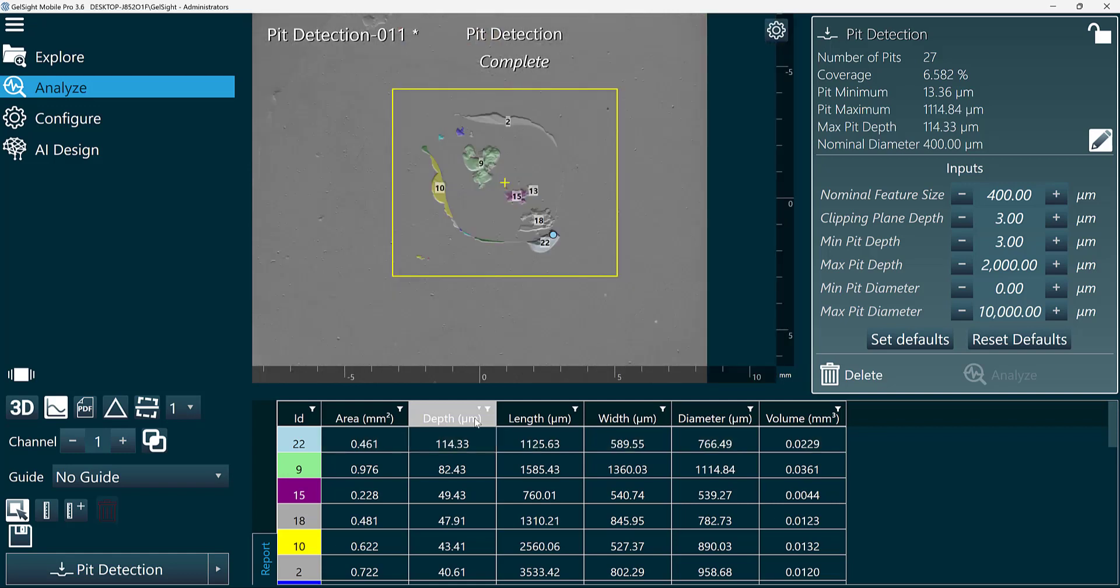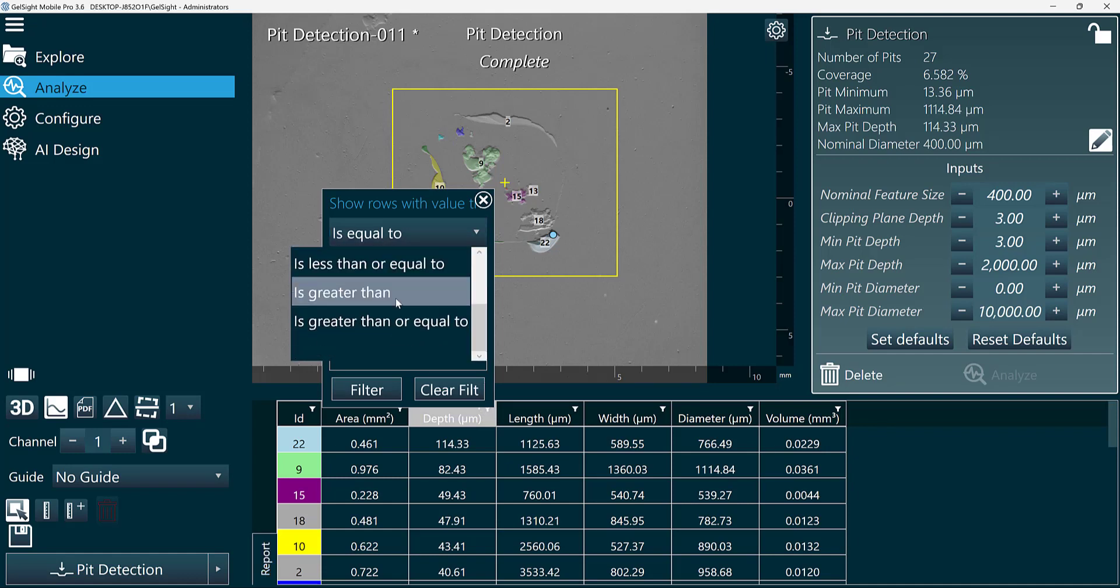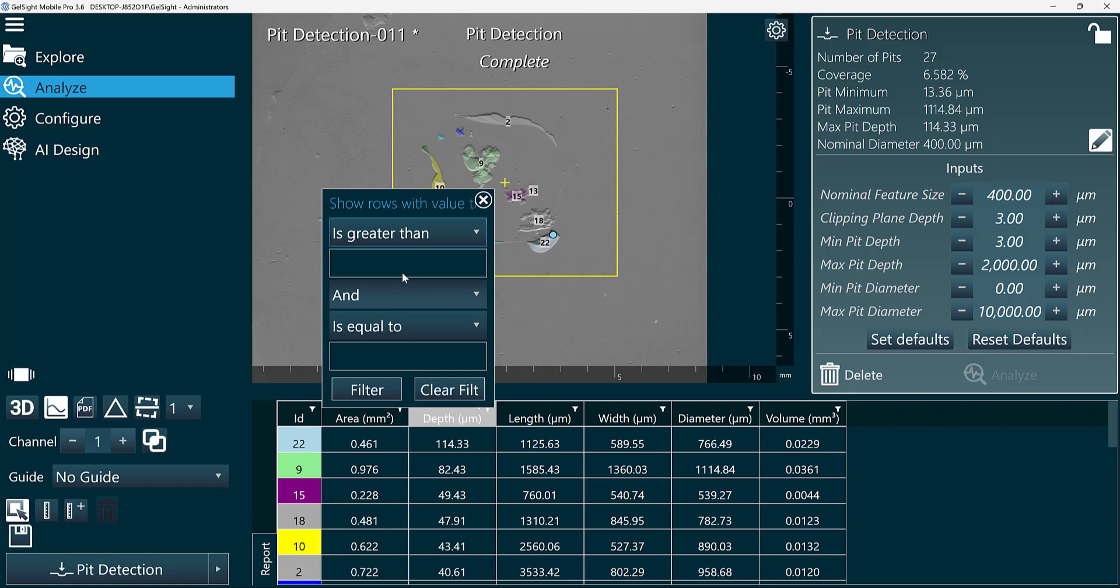Maybe I want to ignore pits that are less than a certain depth. I can go ahead and click on this filter icon here, and only show pits that are greater than maybe 40 micron.